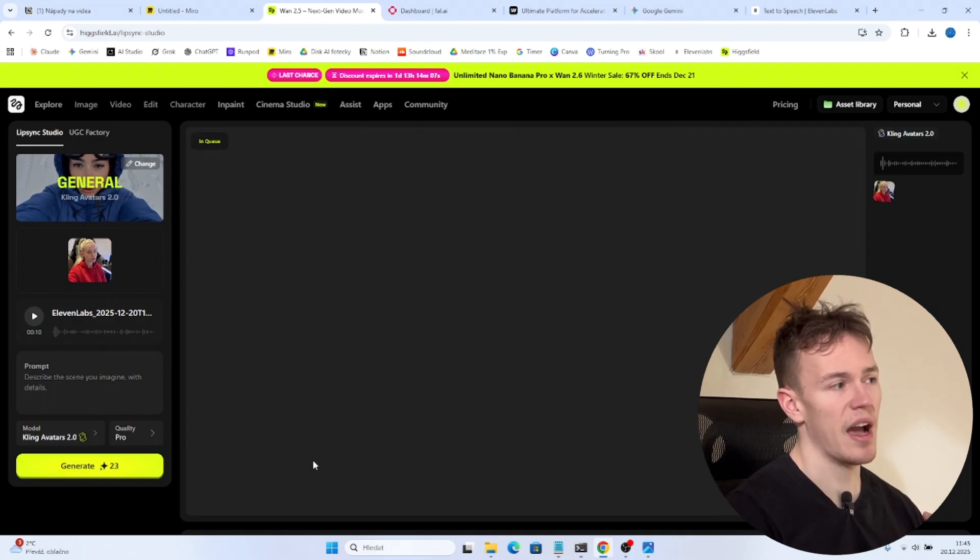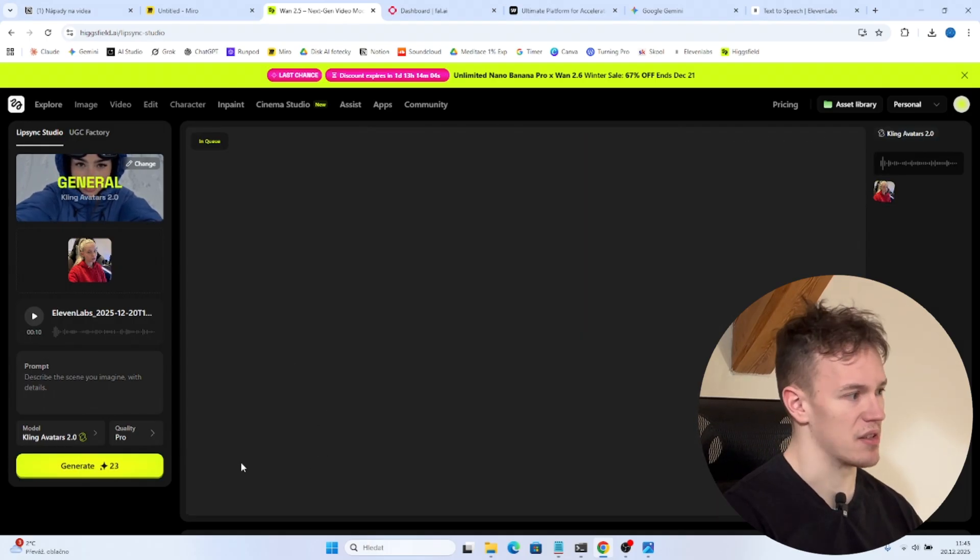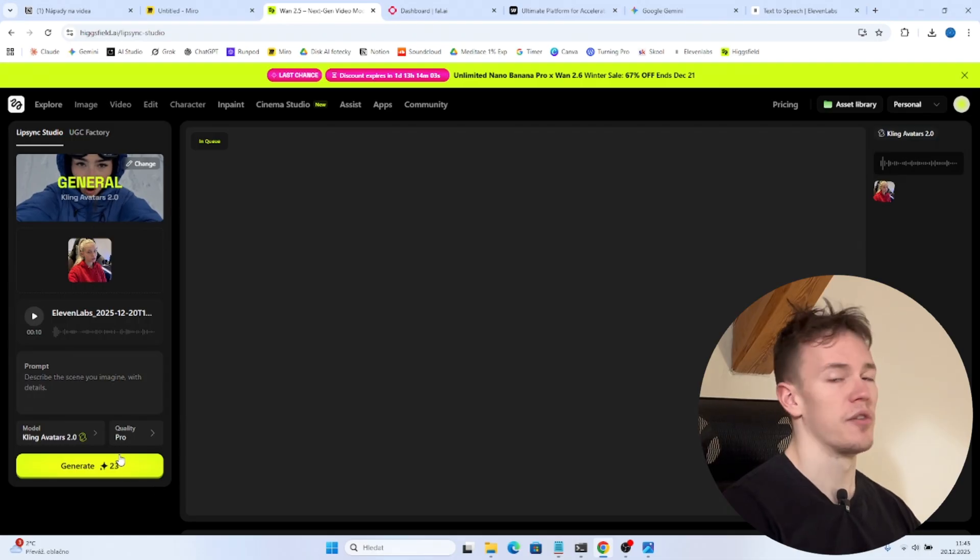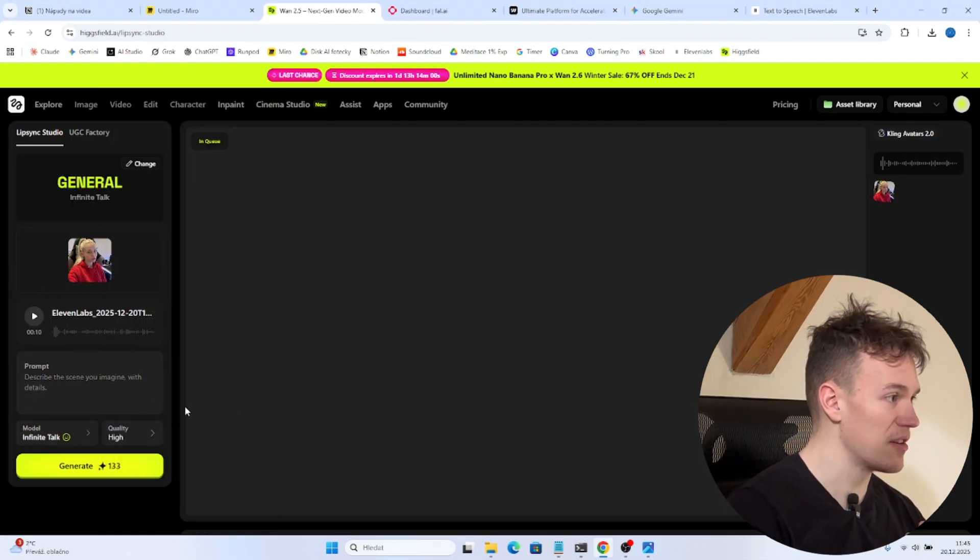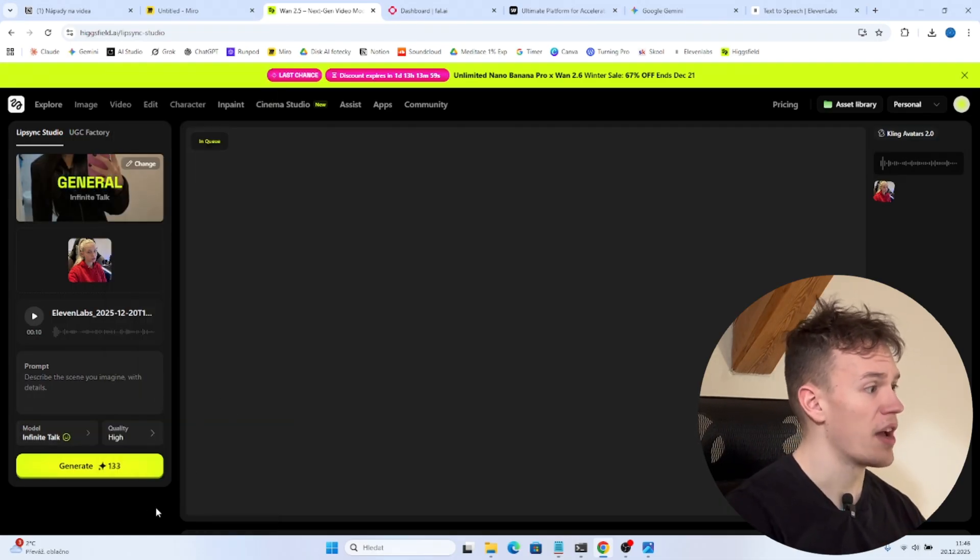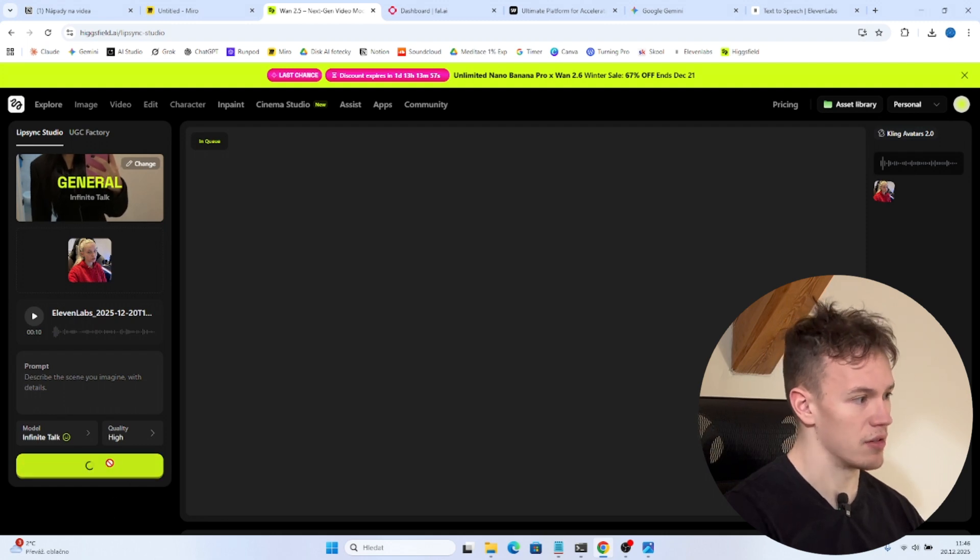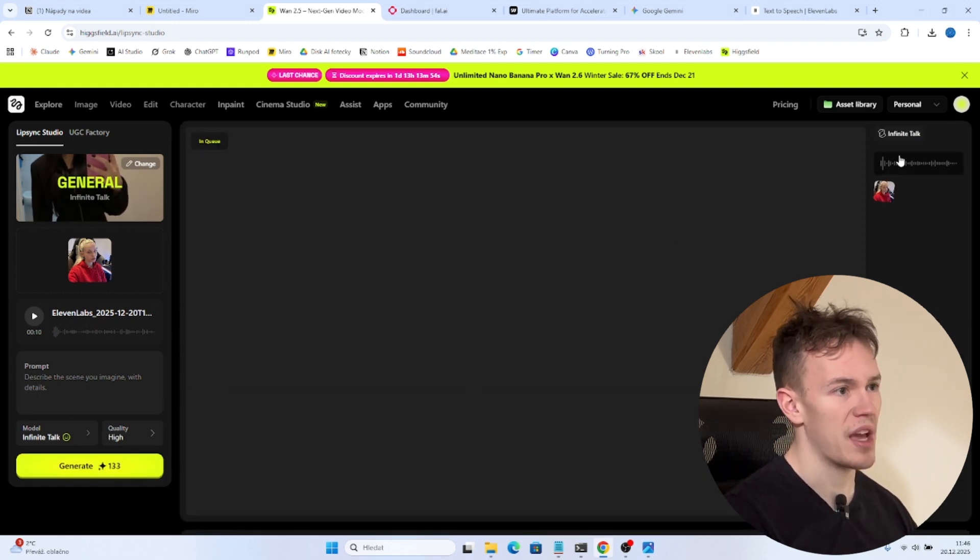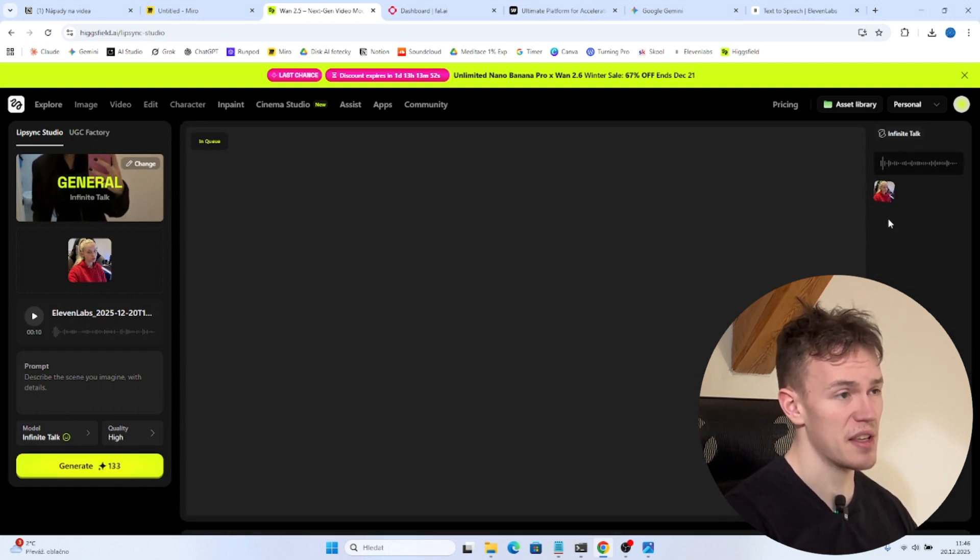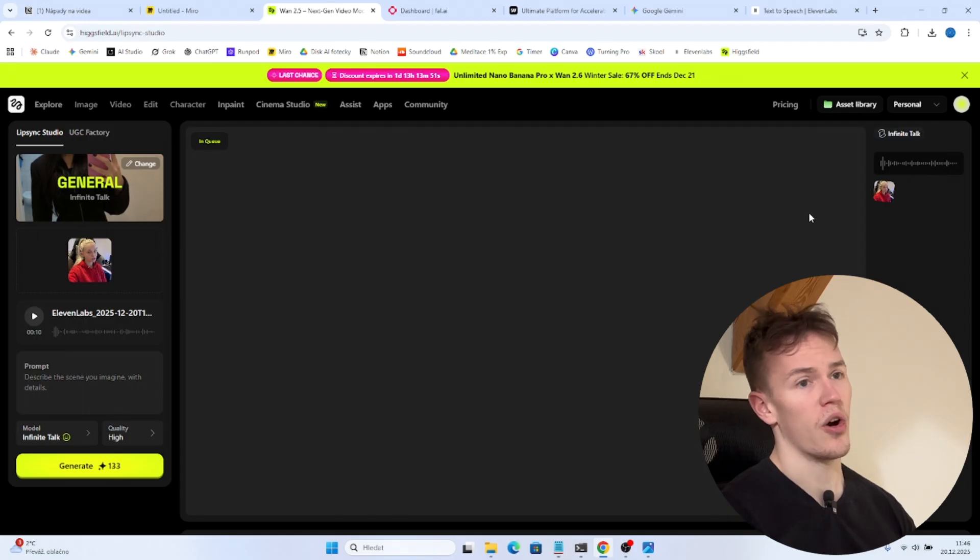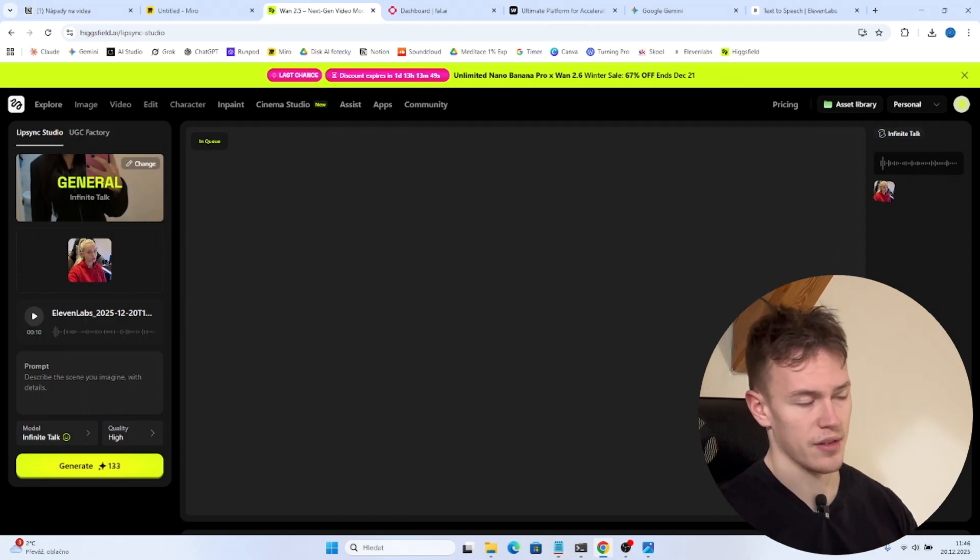And now the only thing left to do is to click on generate. And now we are gonna wait for like five or ten minutes. For the sake of the video I'm also gonna choose infinite talk. And I'm gonna generate as well. So now we have two videos generating. So the only thing left to do is to wait.